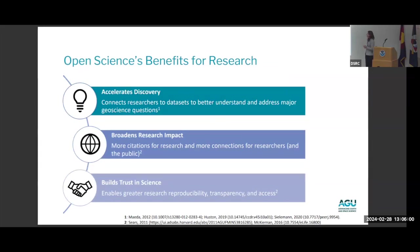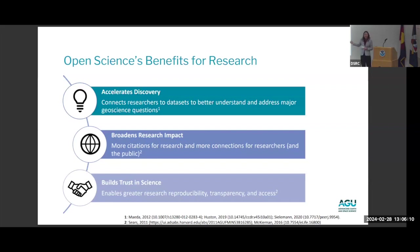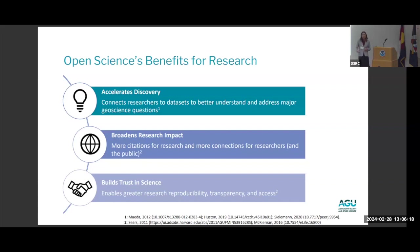Open science has a lot of benefits for research. The first is it accelerates discovery. If you can connect researchers to data sets they need to better understand and address major geoscience questions or any major scientific questions, that's enhancing research efficiency — making it quicker to get to the answers we need to solve urgent questions like climate change and natural hazards across scientific research.